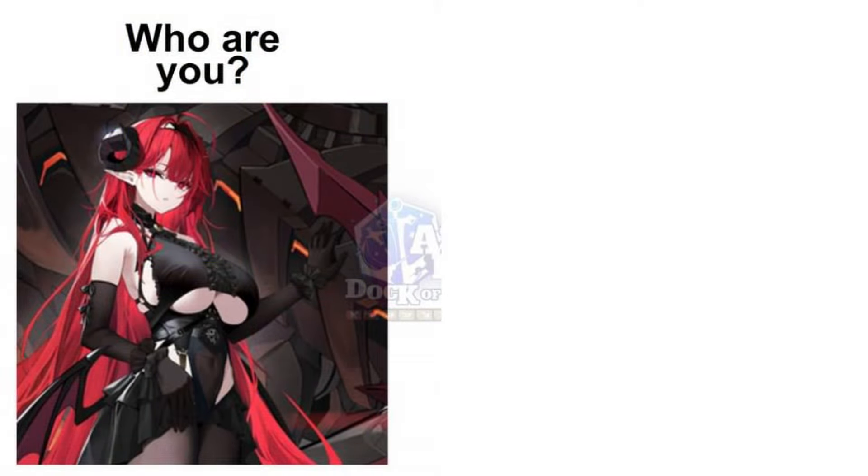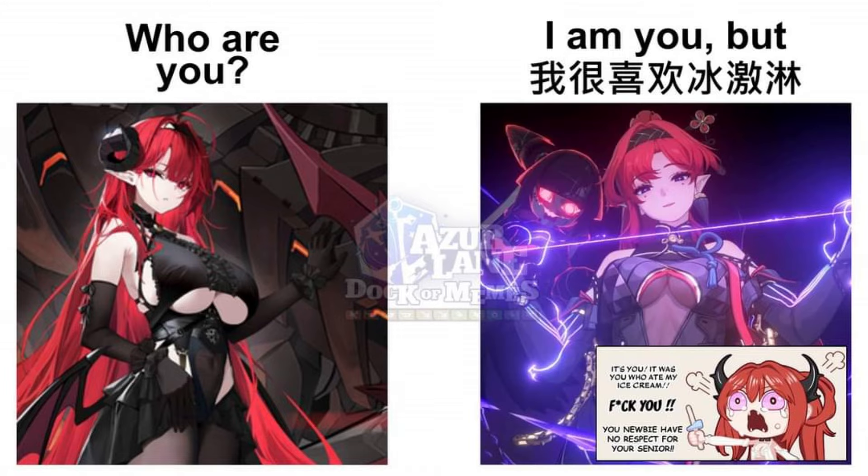Who are you? I'm you, but I don't know what it is.